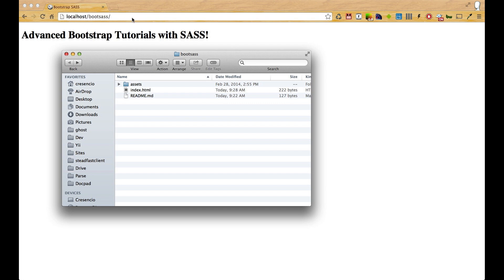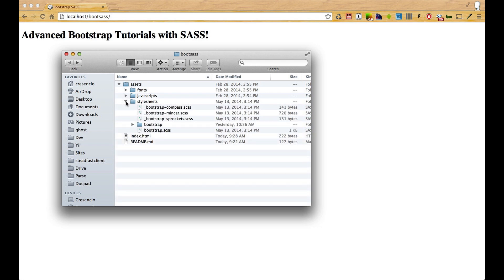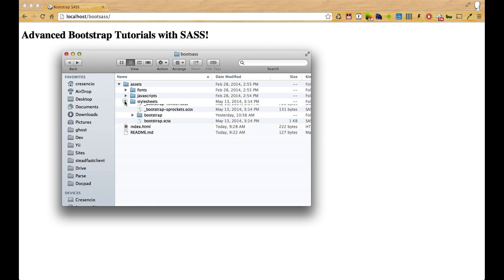I've got mine set up on my localhost server in a folder called boot sass, and I have a fresh copy. It's going to contain the readme file from GitHub, index.html, and the assets, which is Bootstrap compiled into or converted into SASS or SCSS.